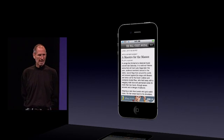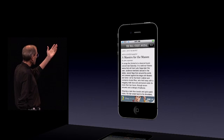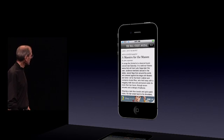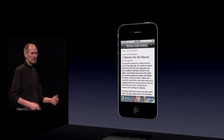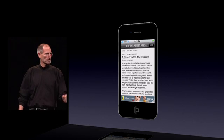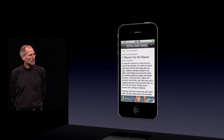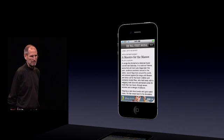This is what iAds look like. Here's an app — a Wall Street Journal app — and you'll see banners pop into the app at various places, depending on where you, the developer, say you want them to show up.